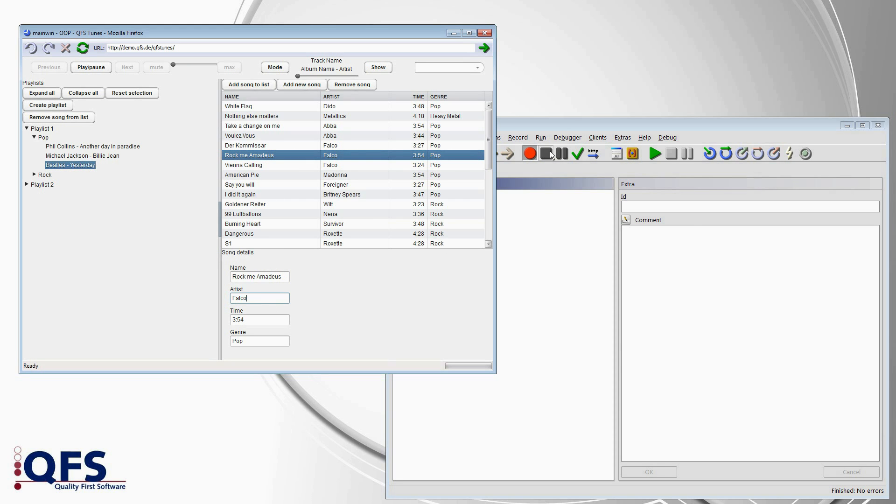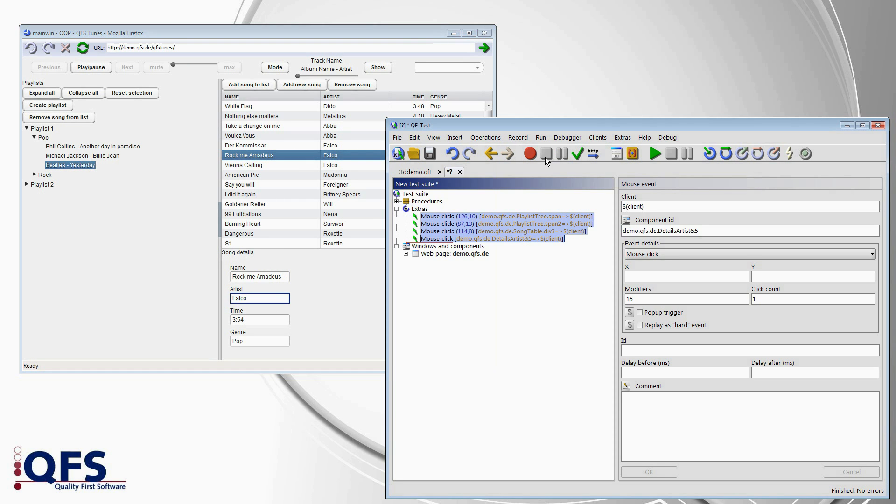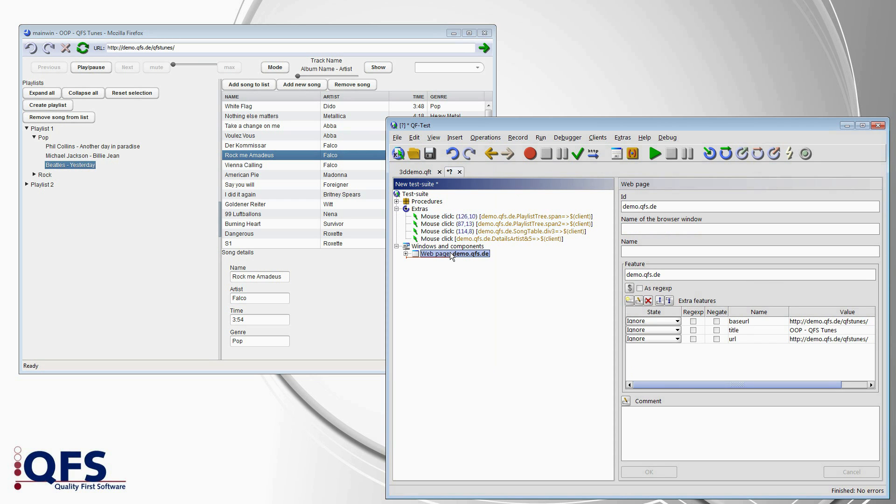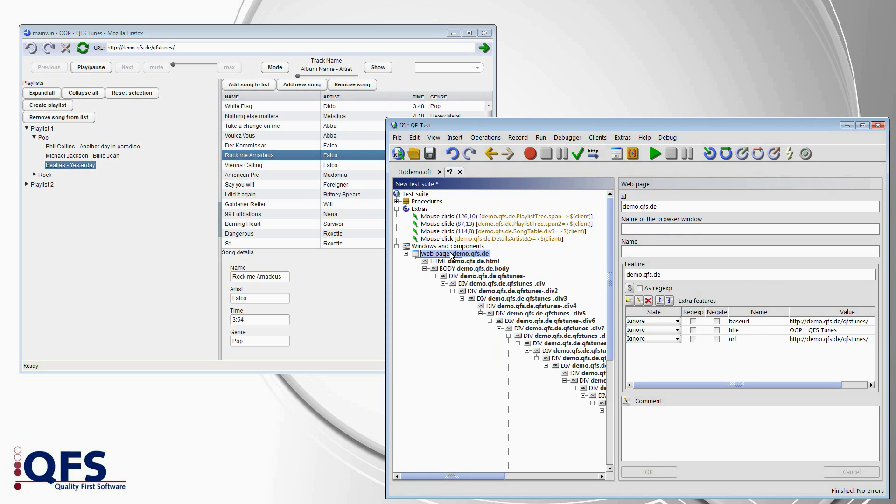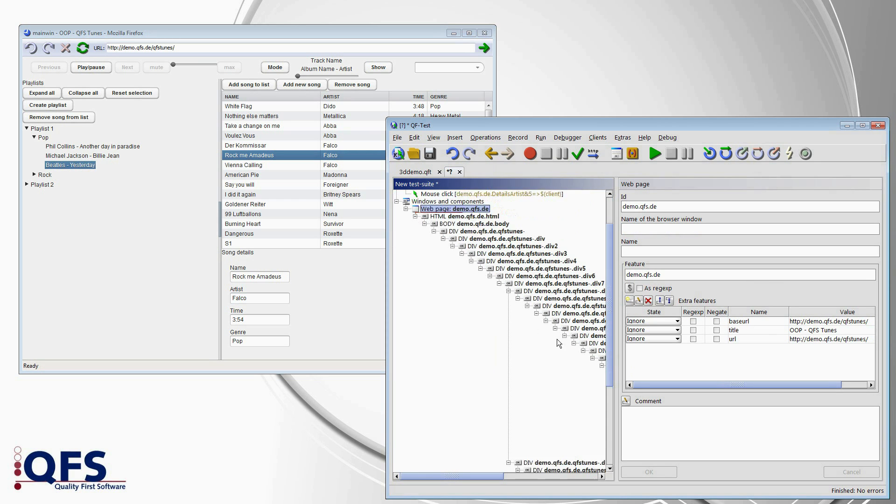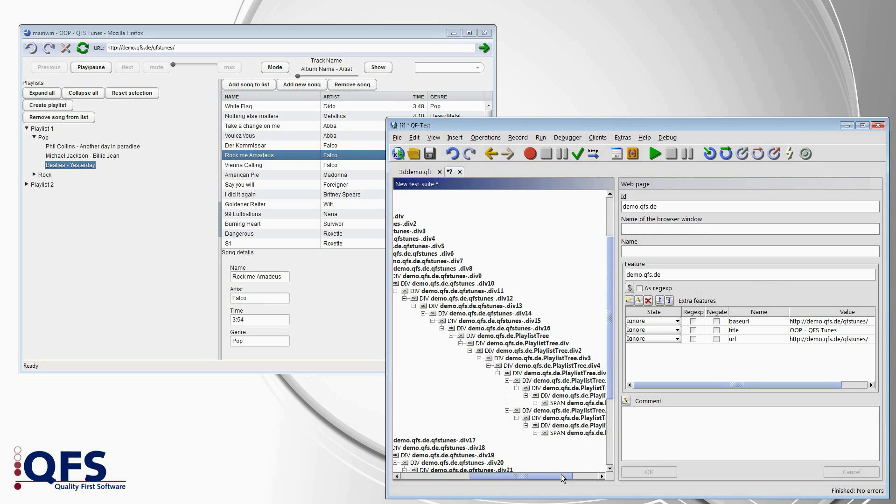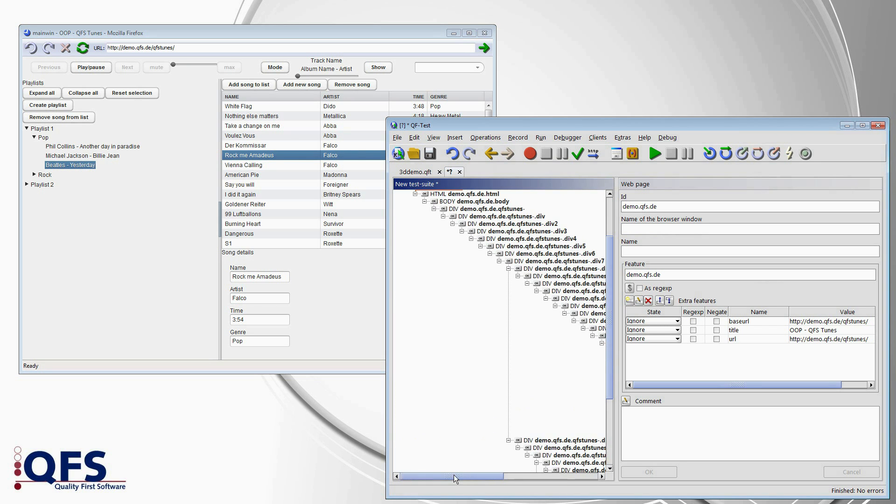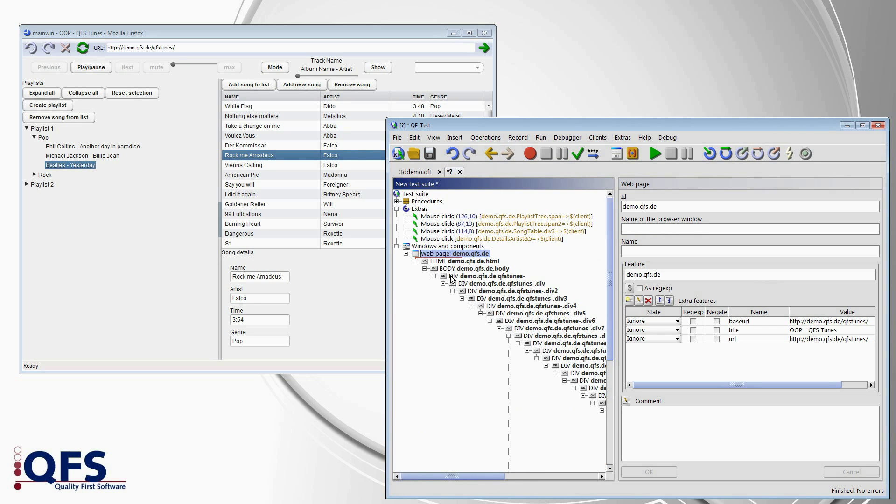If I record some simple mouse clicks here, and we look at the structure created for those, we see a deeply nested structure of div nodes. No surprise here.